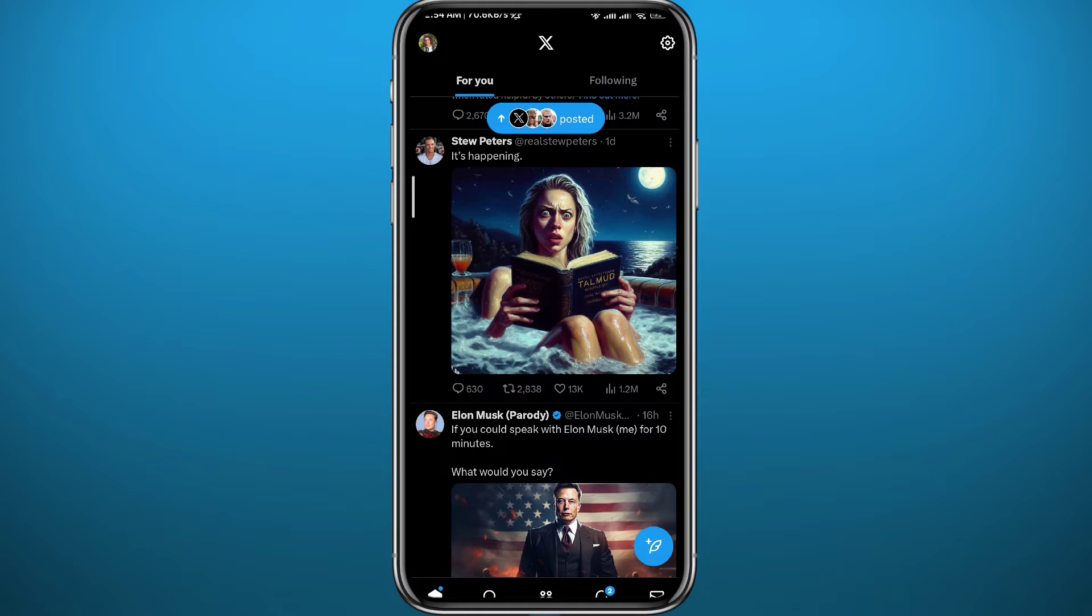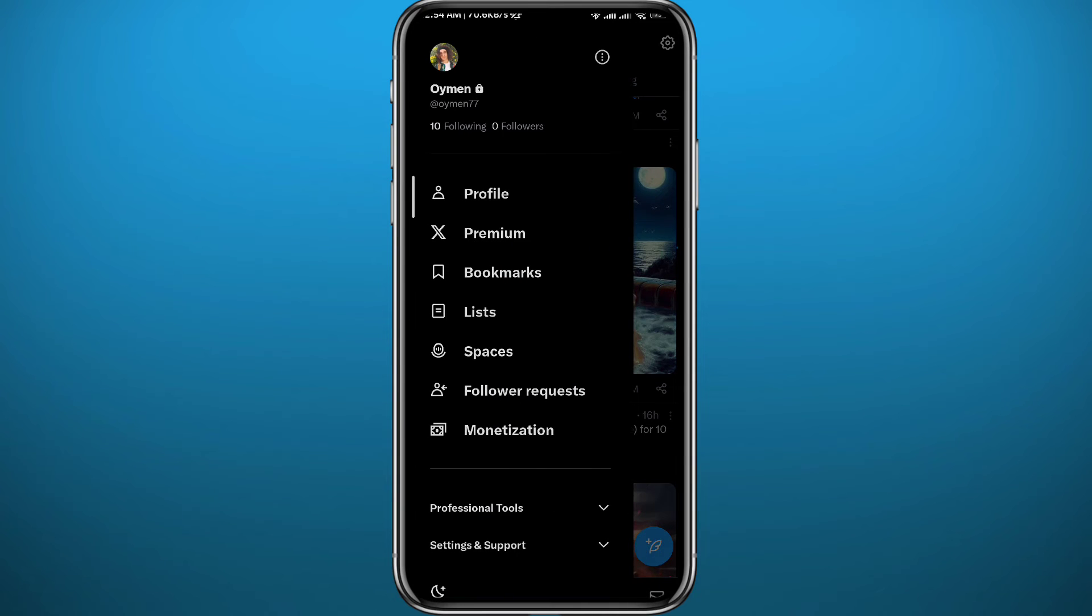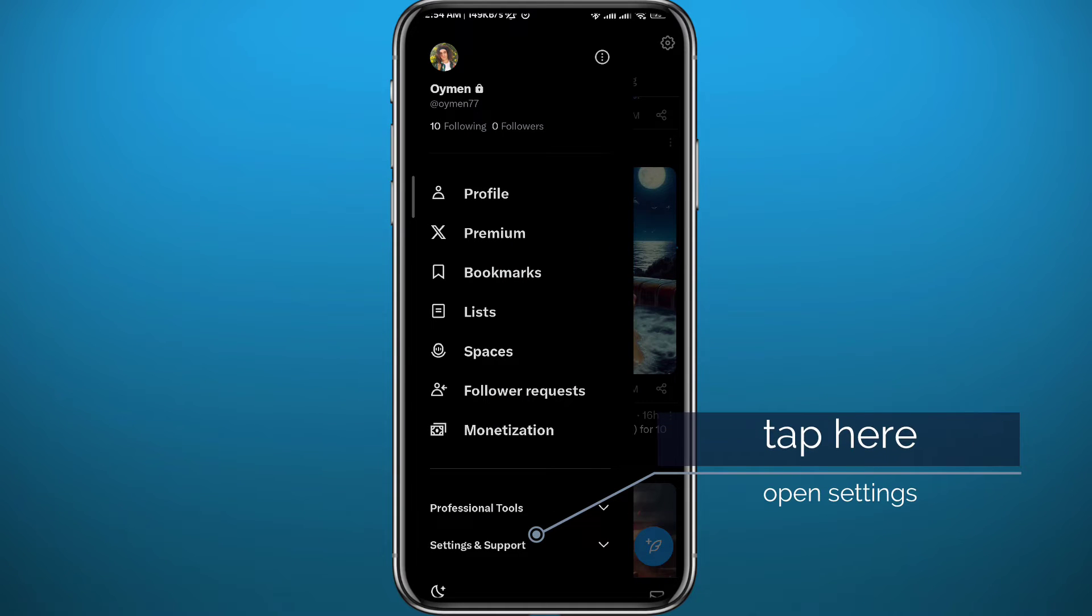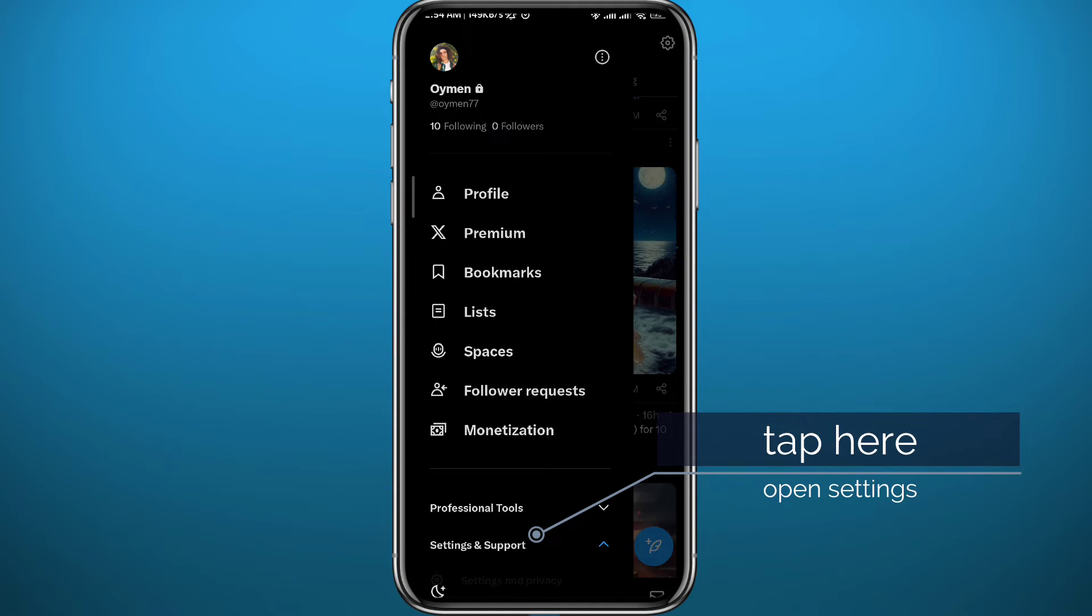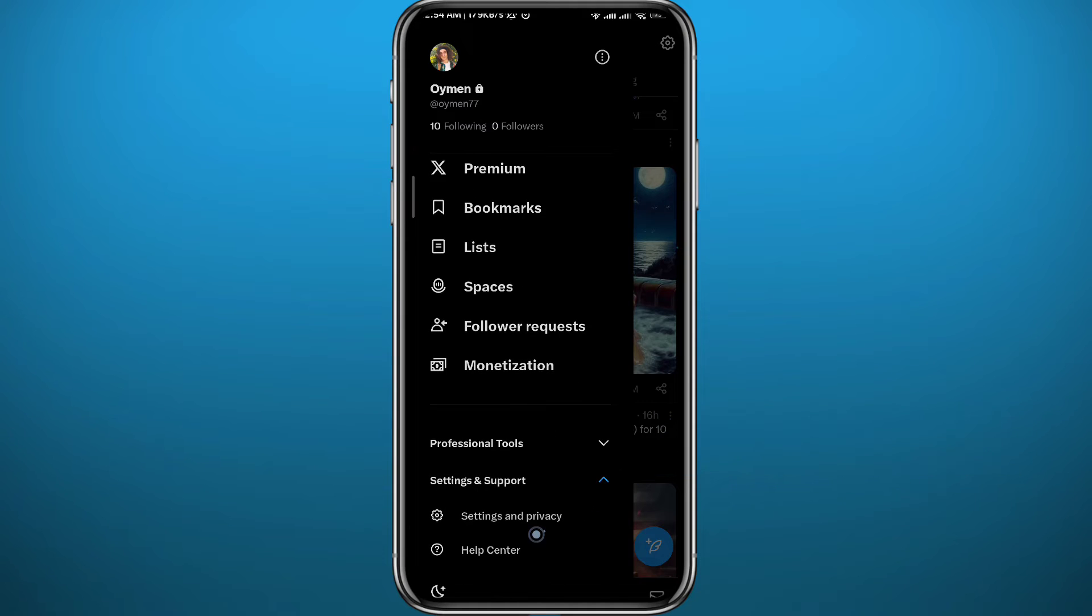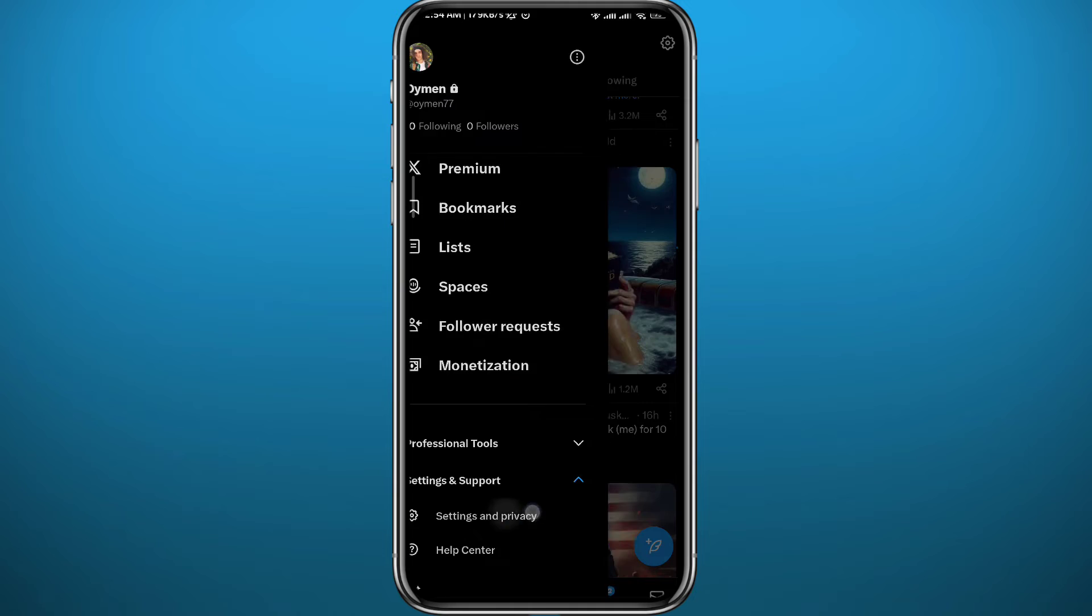You will get this menu. From this menu, tap on Settings and Support towards the bottom, then scroll down and tap on Settings and Privacy to open settings.